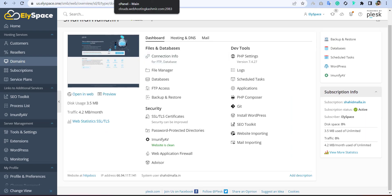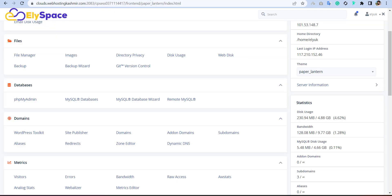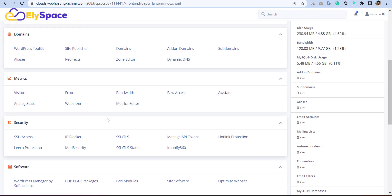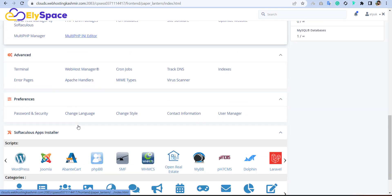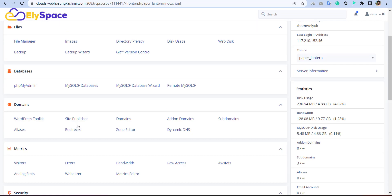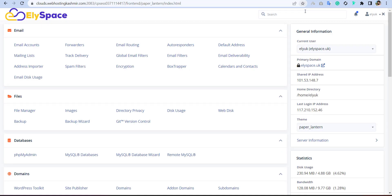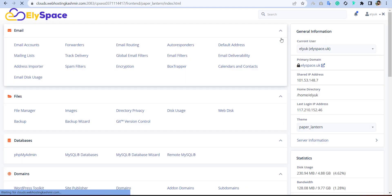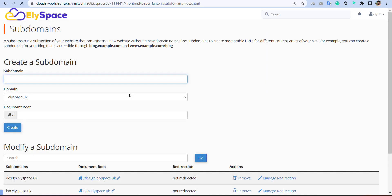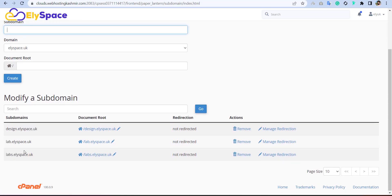First, I will show you how you can install the WHMCS in cPanel. I have created a subdomain for testing. This is my subdomain I have created. You can see here, I will go here.